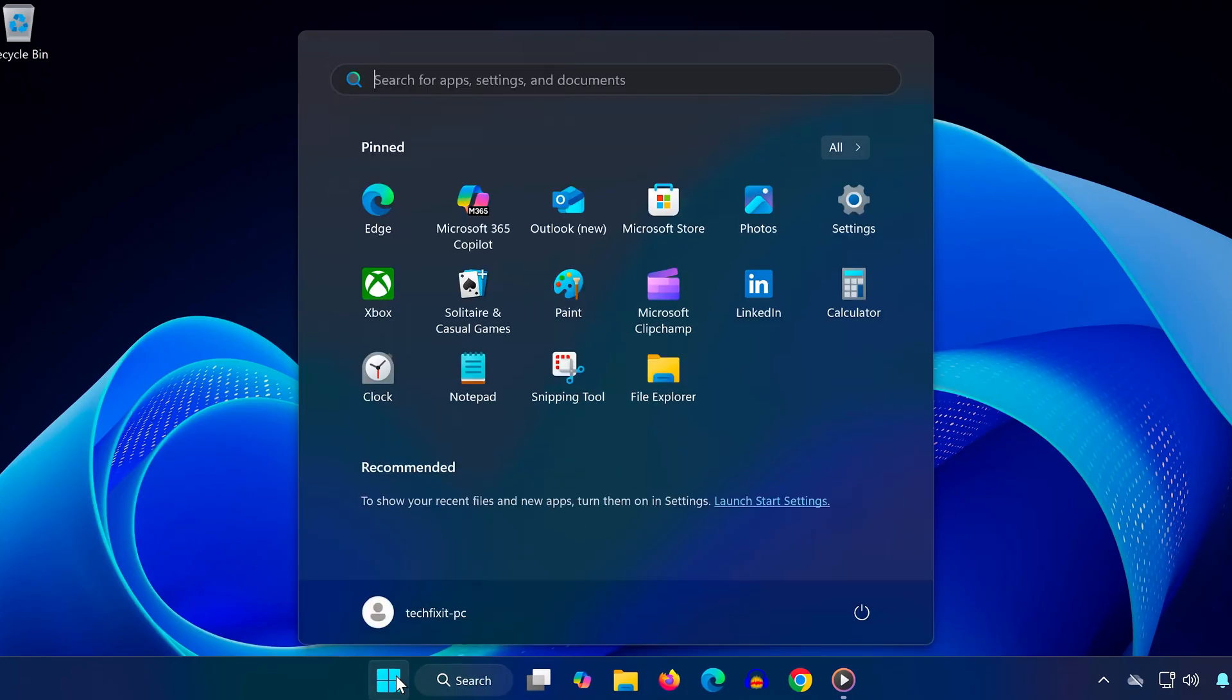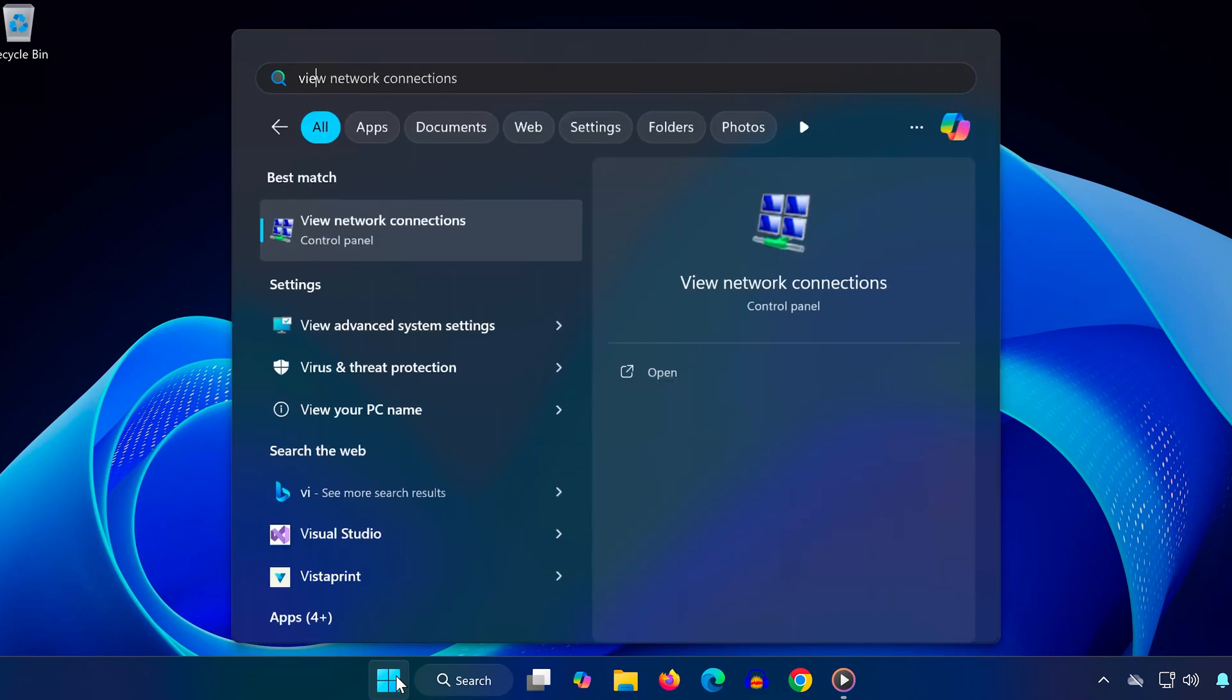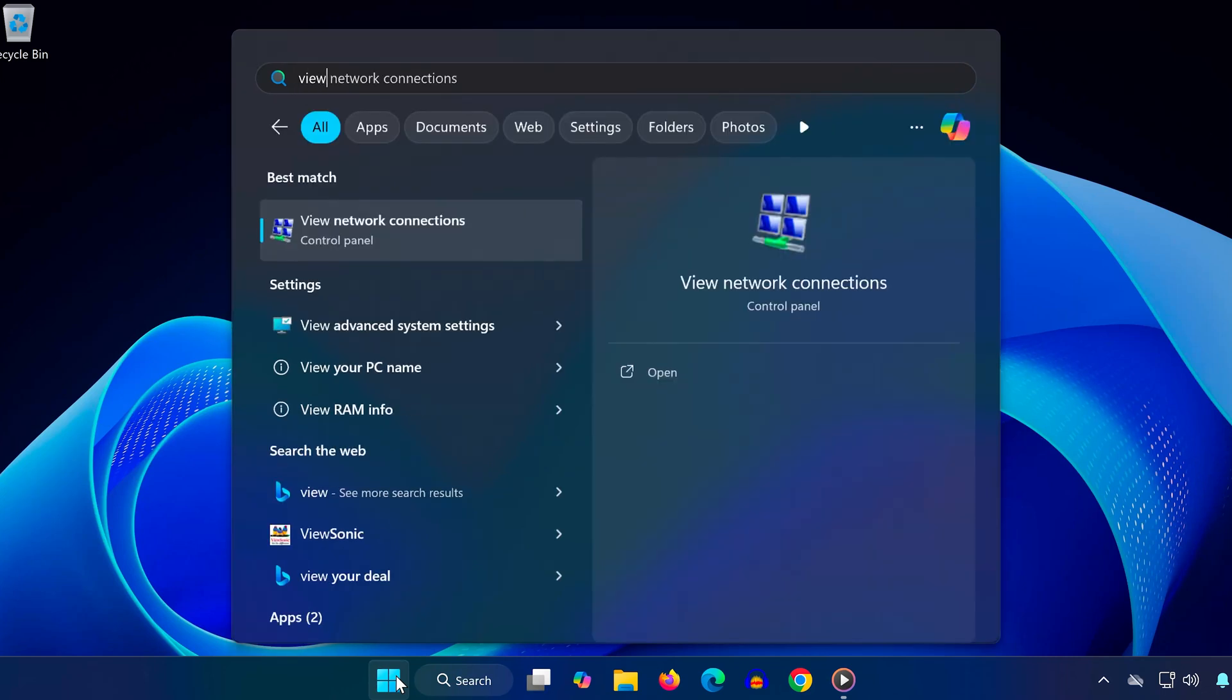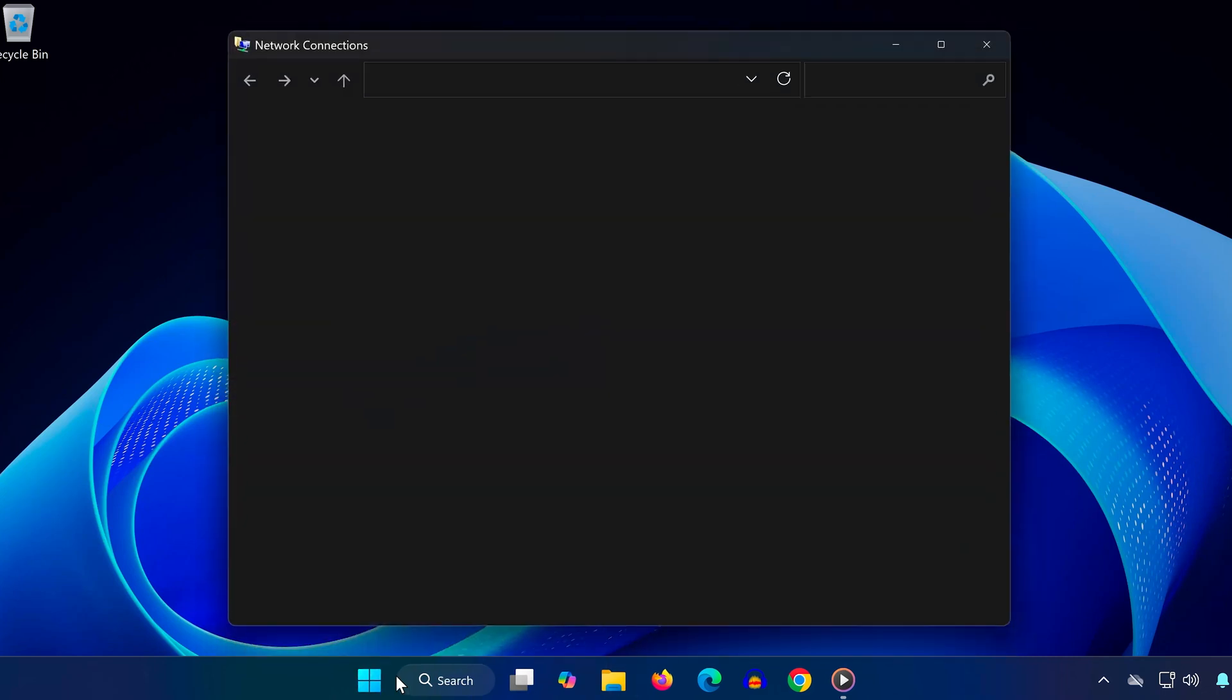Open Start again and search for View Network Connections. Note the name of your active network adapter. For example, mine is called VMX Net3.